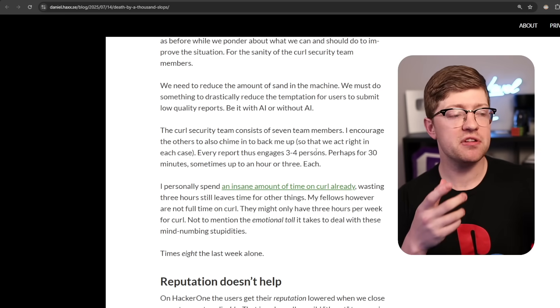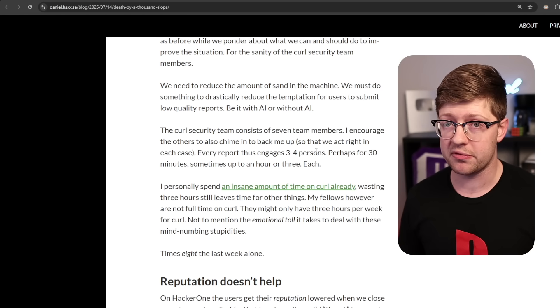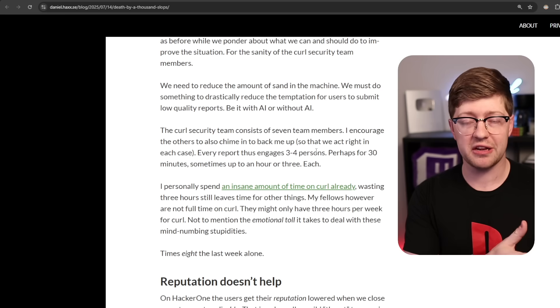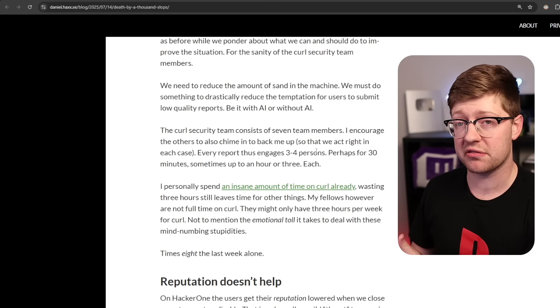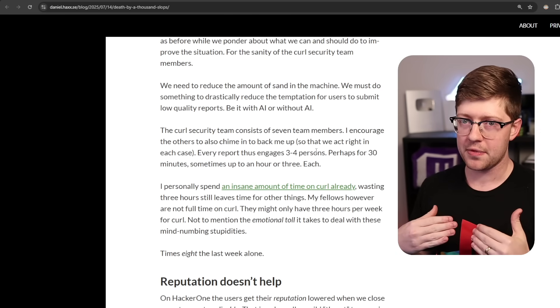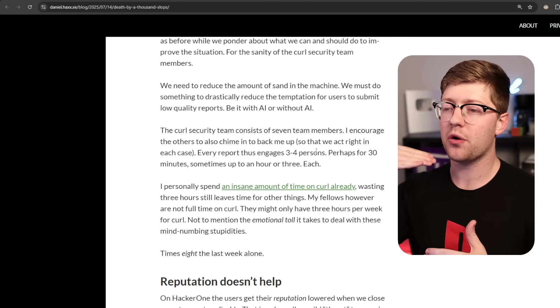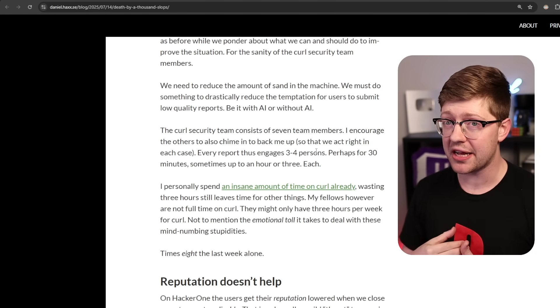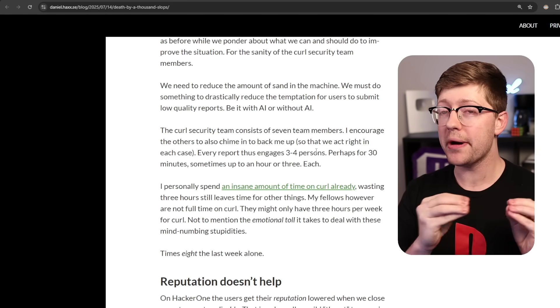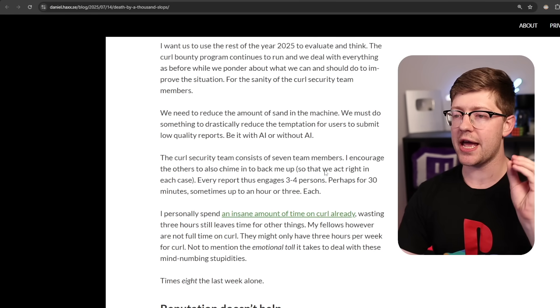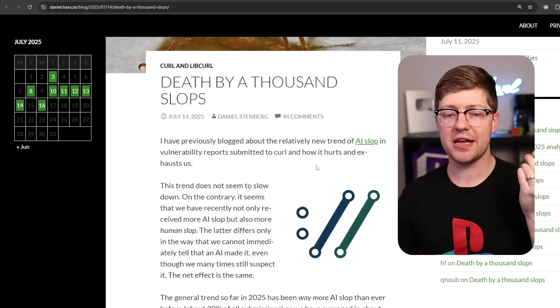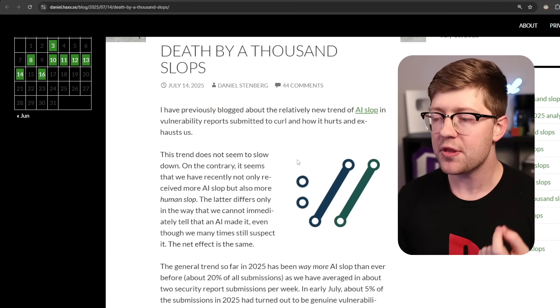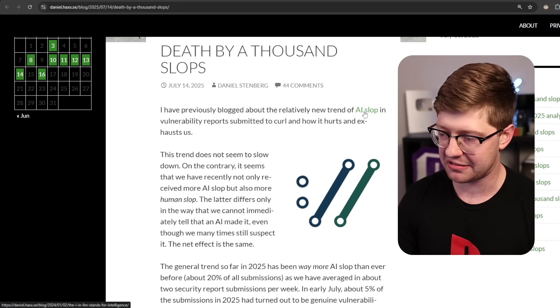And again, if these bug reports had actual vulnerabilities, this is a great thing for the open source community. You get software that is now more secure. Daniel has in theory less bugs to worry about because more have been found. This is a good thing. If the bugs are real, if you are inundated with supposedly 80% reporting that is all made up by AI, we are witnessing literally a, as he says, a death by a thousand slops, a denial of service of human resources through the use of AI slop.